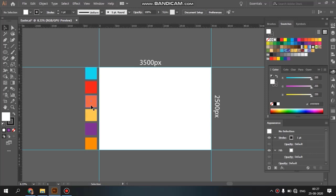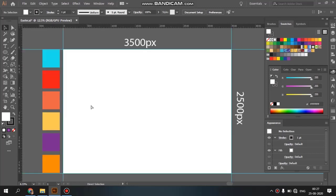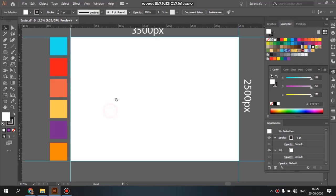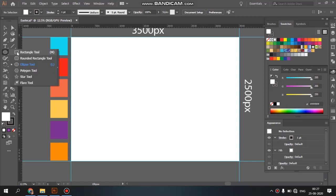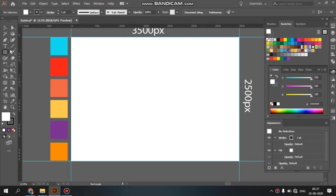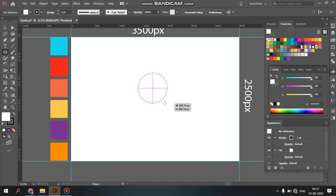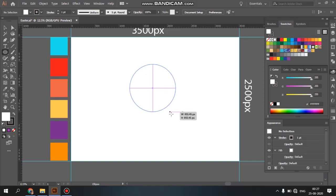The first thing we will do is add the egg shape. Here we have the default rectangle tool. Then we press the ellipse tool on the keyboard. Click and drag it, then press Alt and Shift to create a circle.